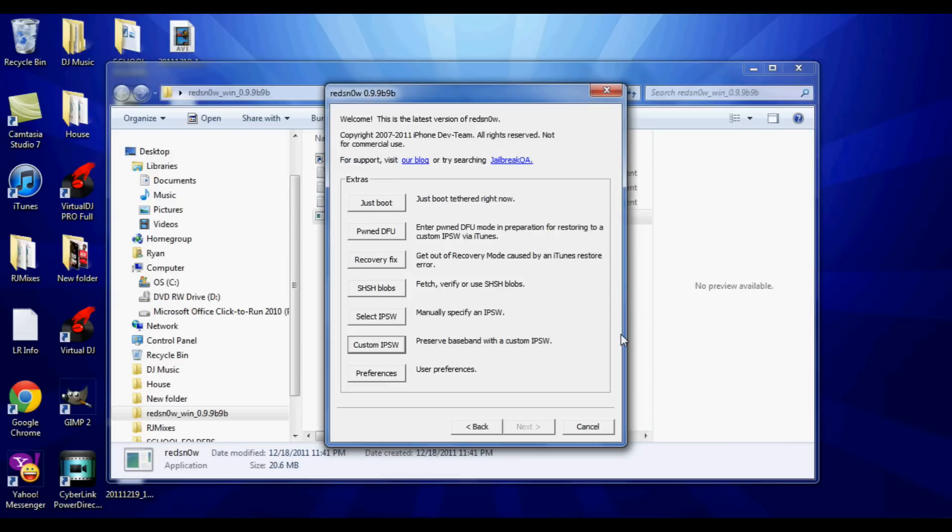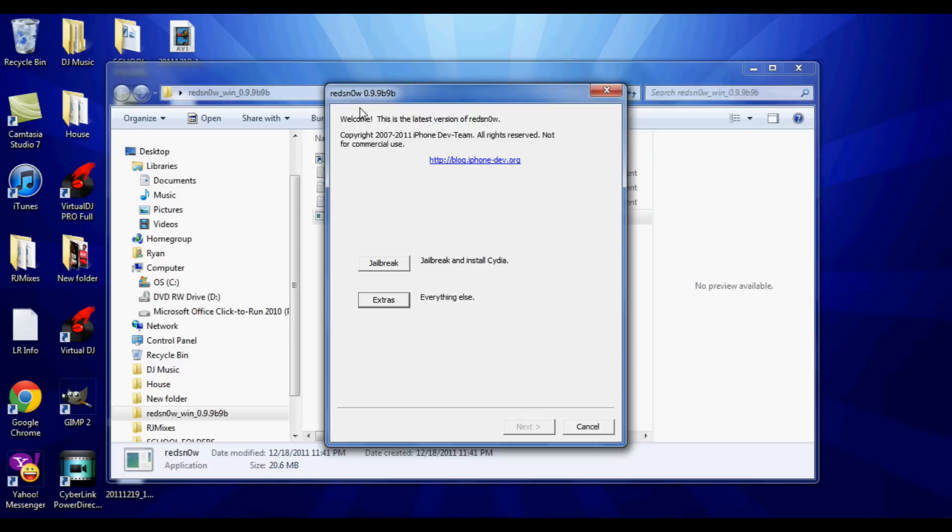And the second thing this is good for is for you iOS 5.0.1 users - you're no longer going to have to select IPSW 5.0.0 from your computer every time you boot your device tethered.